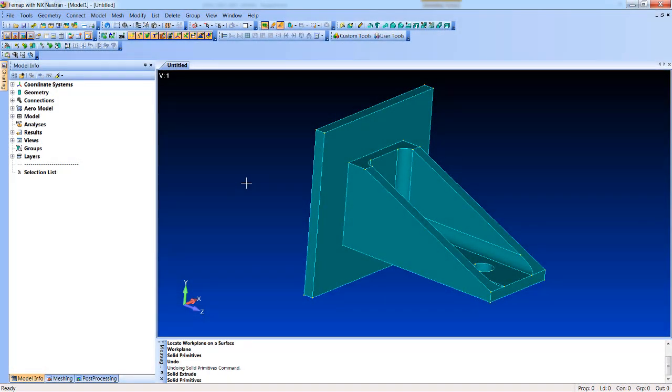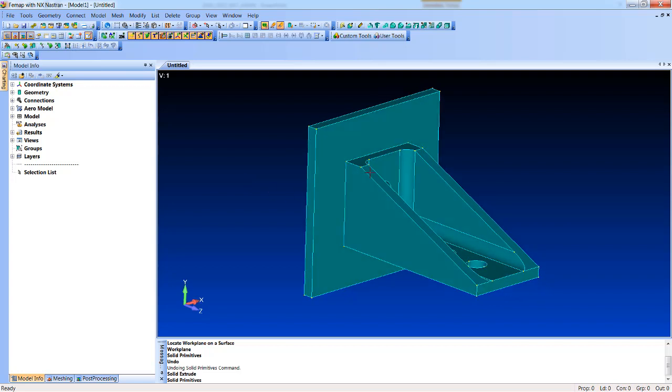All right, just answering a quick question here about how to assign different materials to different solids in a model.